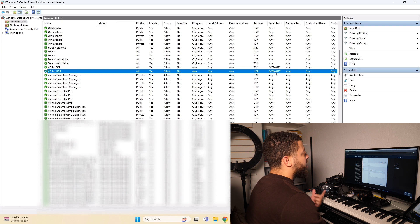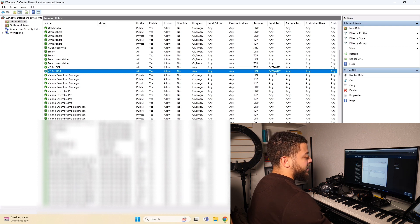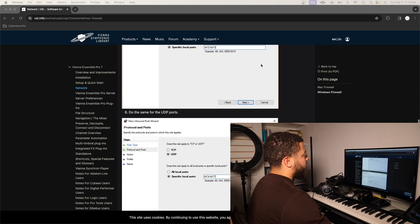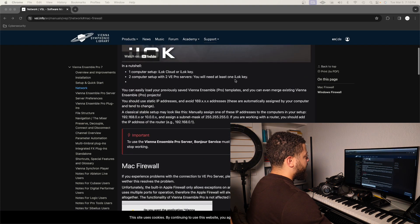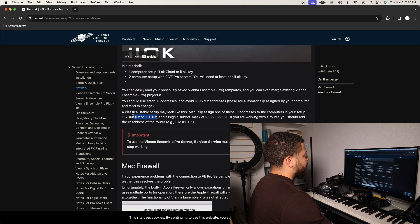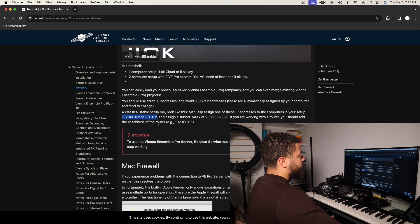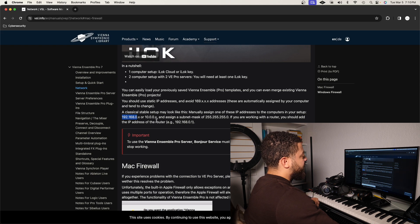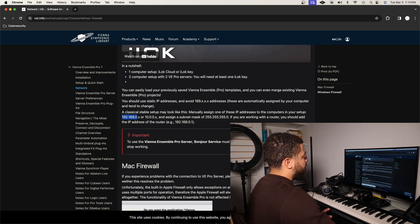Now we're going to go back into the Mac and cover the IP address section I told you to skip over earlier. You're going to choose one of the two IP address ranges — it doesn't really matter which one you choose. I chose to go with 192.168.0.x, meaning you can put a number at the end.